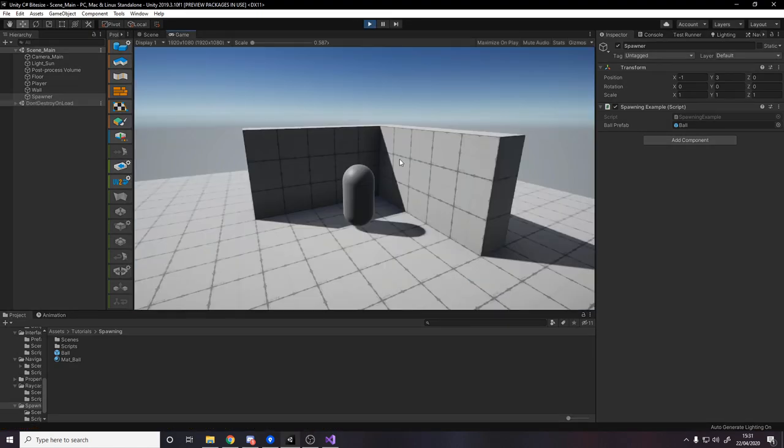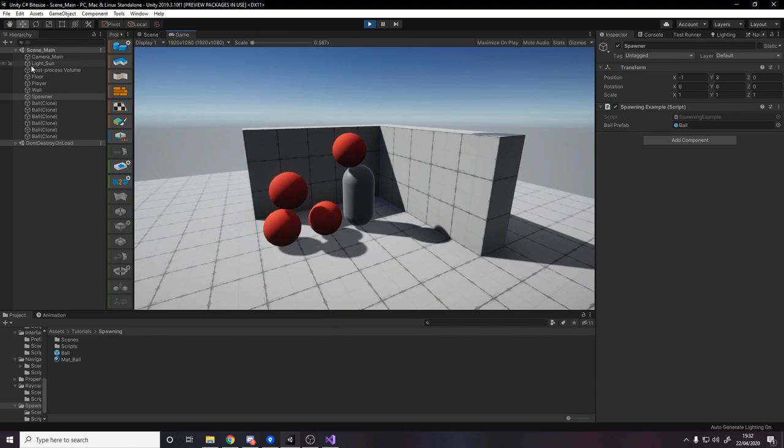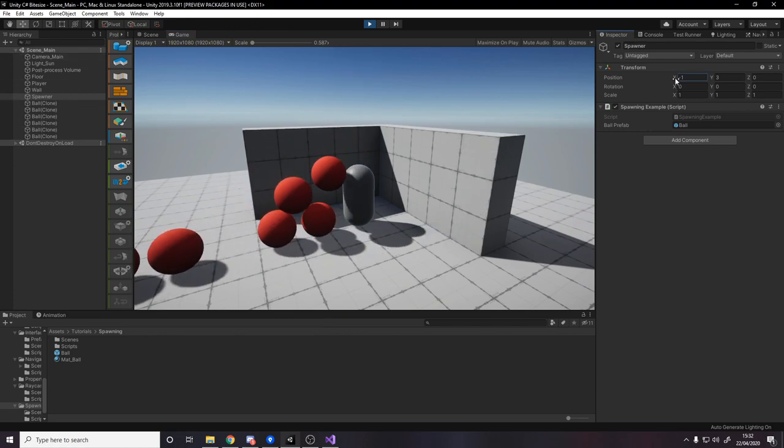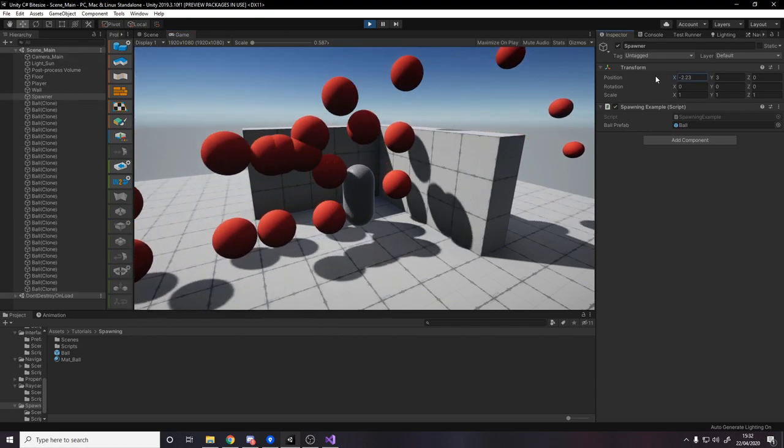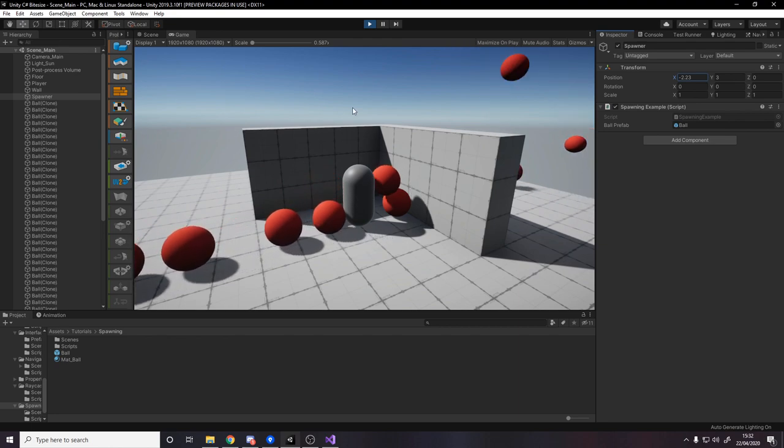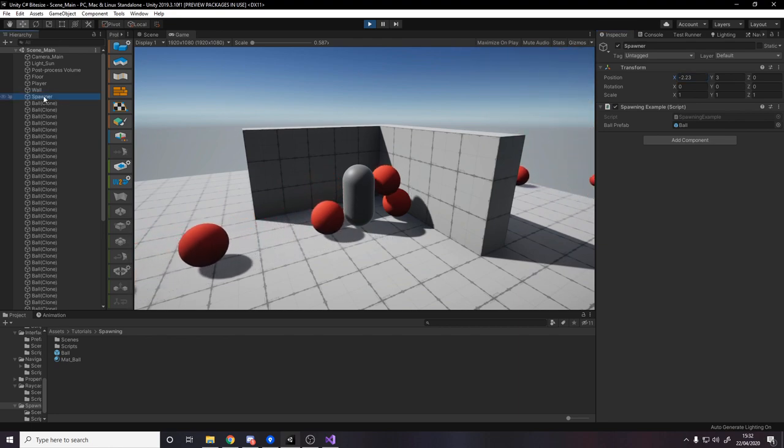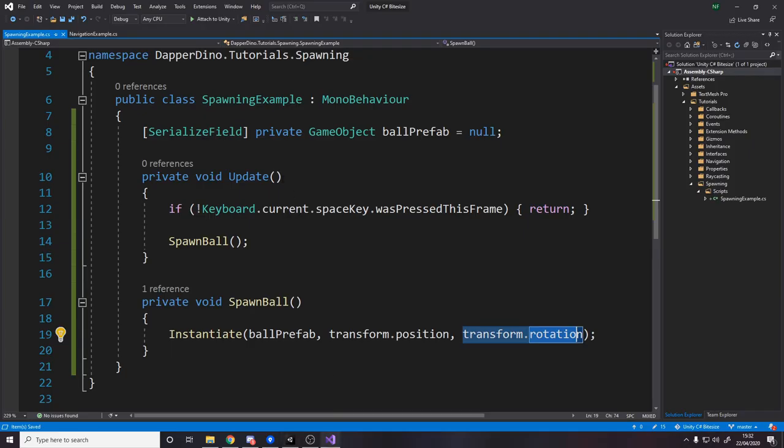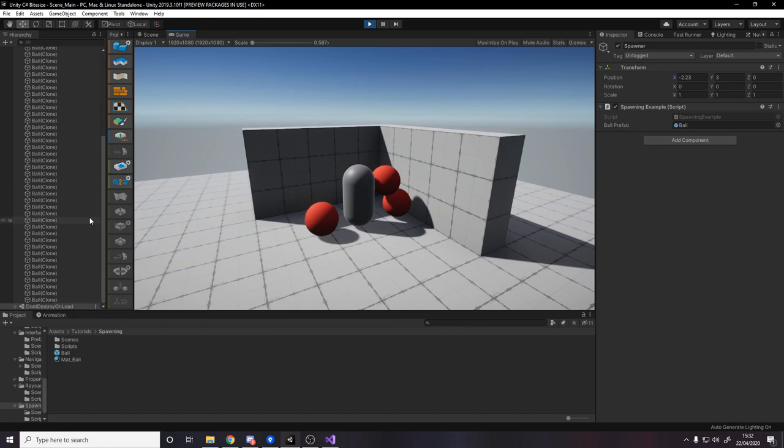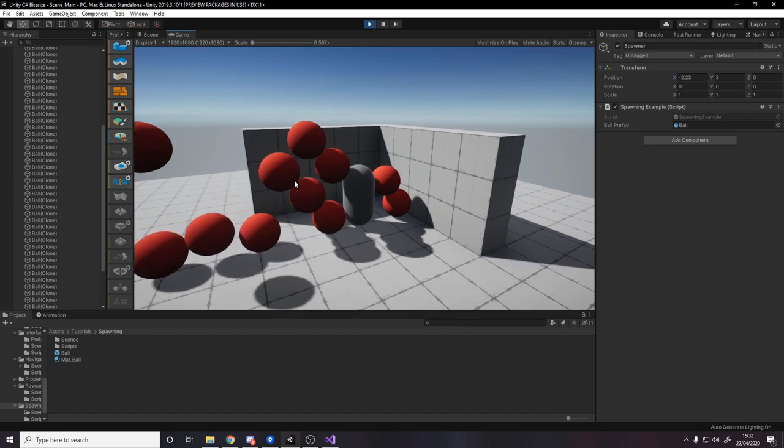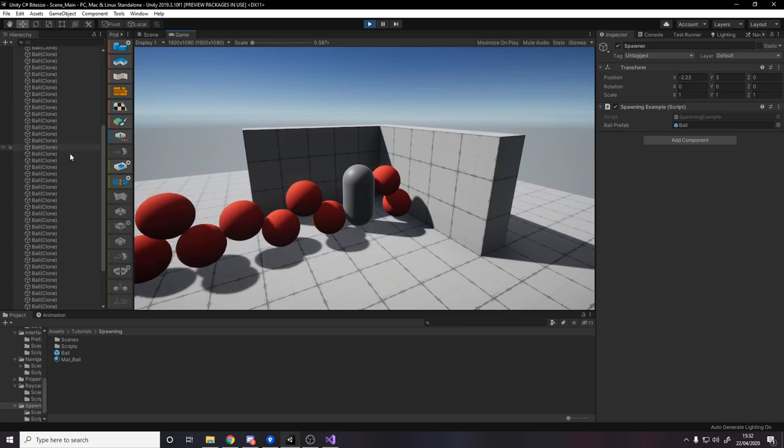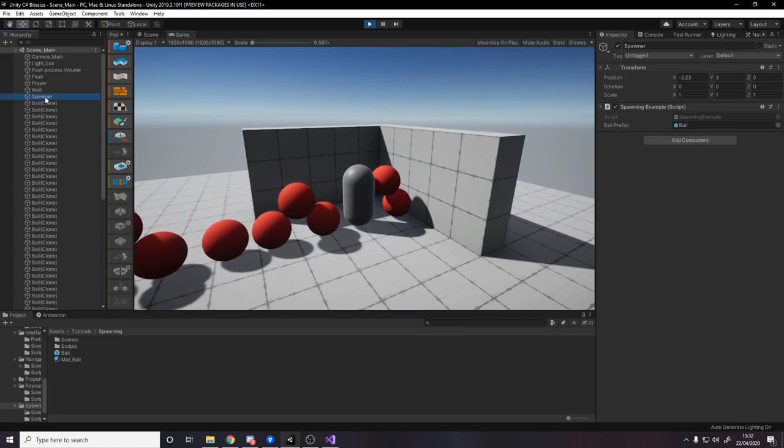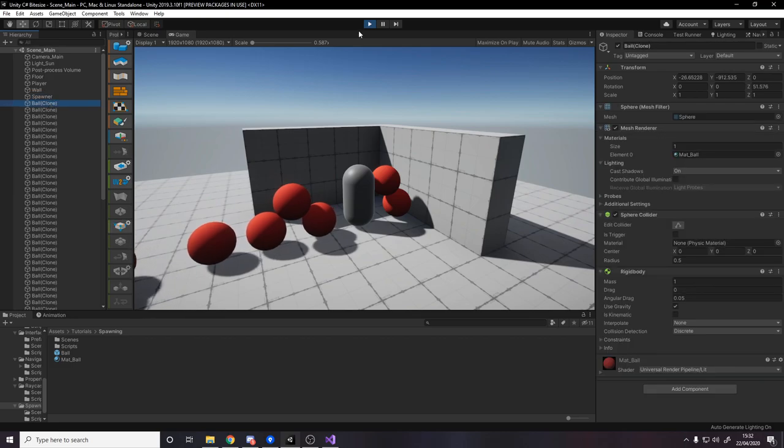So now if we spawn, they spawn on the same hierarchy level. So if we move the spawner, nothing happens apart from the balls now spawning in different places. That bug there with tons of them spawning is because I've not got the game view selected. If I'm in the hierarchy, the actual input doesn't work properly. So just make sure you're in the actual game view and have this selected when you press space, so it only spawns in one. And there you go, we can spawn in loads of things without actually being children of the spawner, they're actually just separate completely.